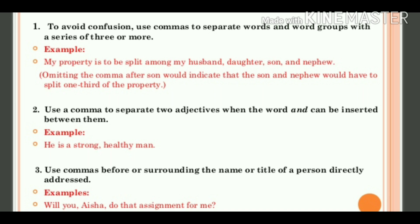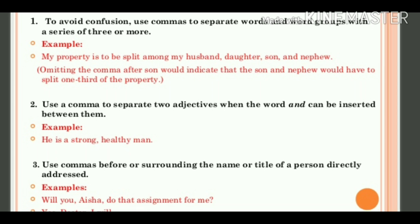Second rule for comma: use a comma to separate two adjectives when the word 'and' can be inserted between them. Means, two adjectives को separate करने के लिए हम comma का use करते हैं — और जब ऐसा लगे कि comma की जगह 'and' का भी use हो सकता है, तो ऐसी जगह पे comma भी use कर सकते हैं. For example: 'He is strong, healthy man.' We can also say 'He is strong and healthy man.' So, दोनों forms quite okay हैं.